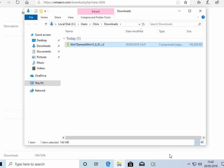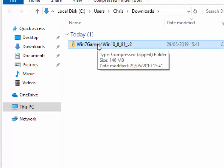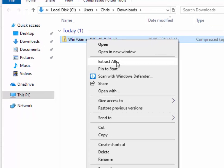The downloads folder should have opened and you should see in there win 7 games for win 10_8_8_1_v2. Move your mouse over this and click the right mouse button, the button on the right hand side of the mouse, then left-click extract all.